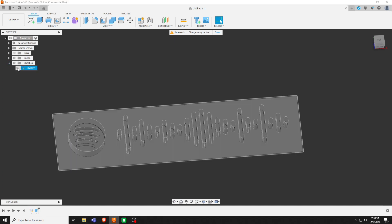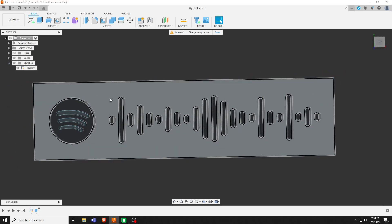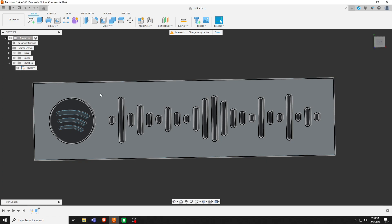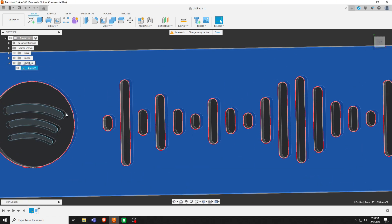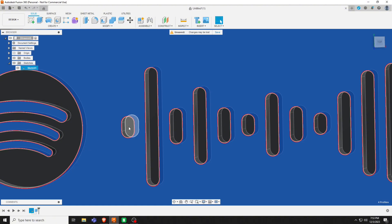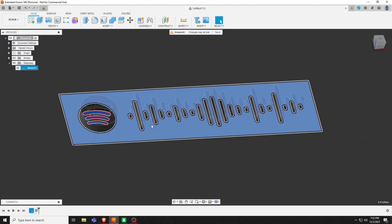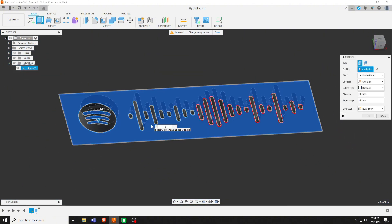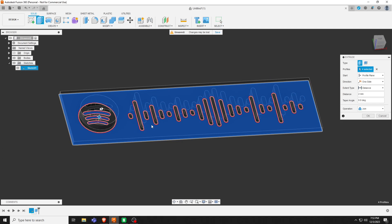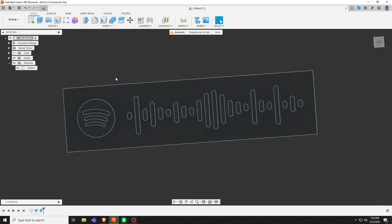Re-make that sketch visible. You're going to click this outside one, holding shift, click these three inside ones. E for extrude, and we'll make that one about two millimeters. And there you go.